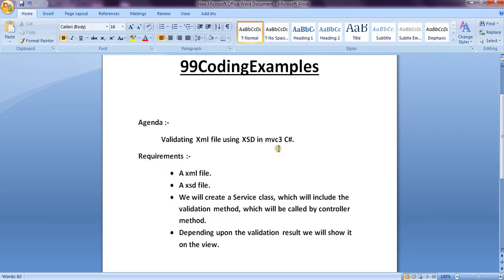Hello friends, today we will see how to validate an XML file using XSD in MVC3 C-Sharp. The requirements are: we need one XML file, one XSD file, and one service class which will hold the validation method to validate the XML in terms of XSD. Depending upon the validation result, we will show the result on the view.